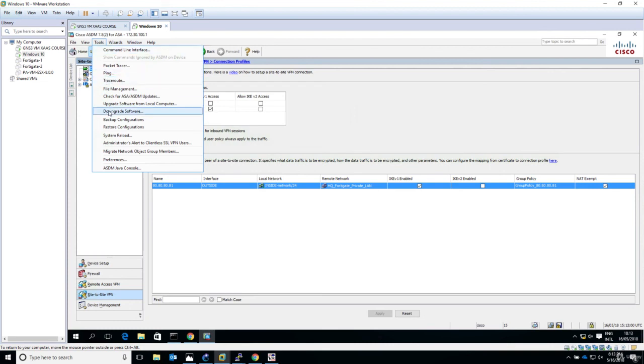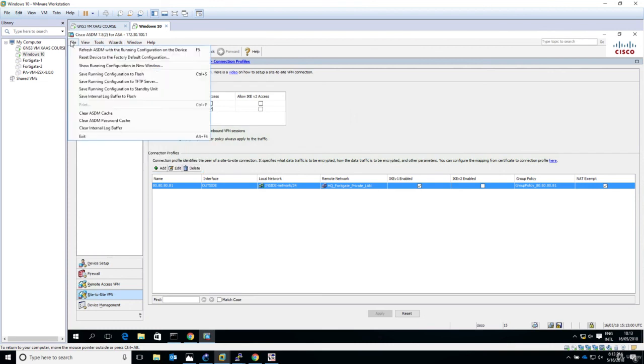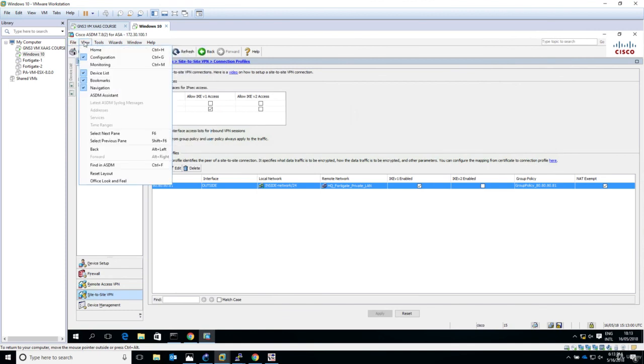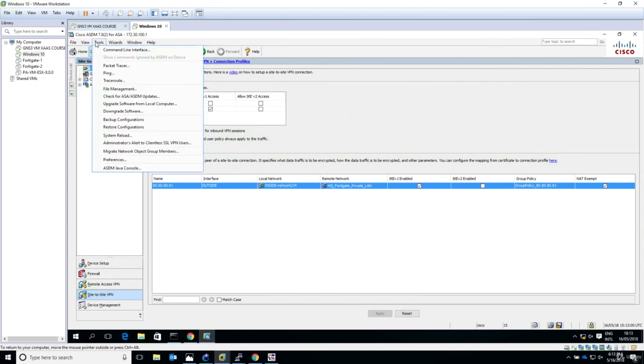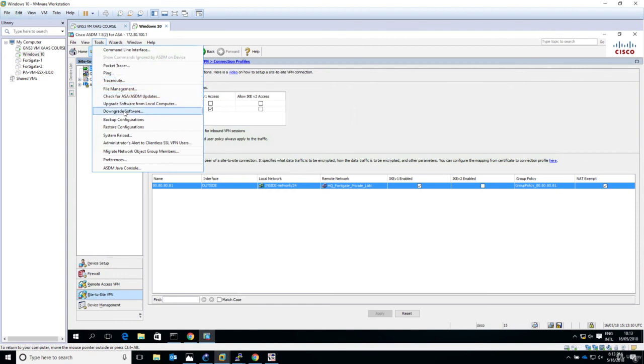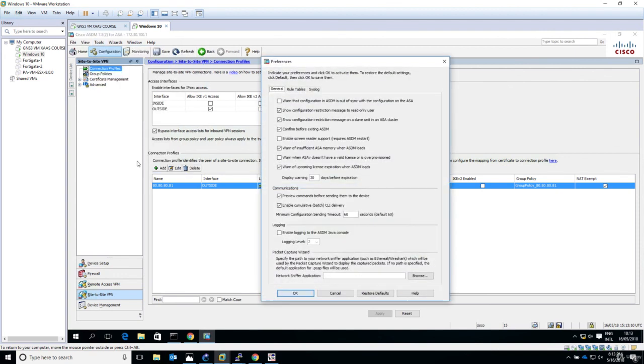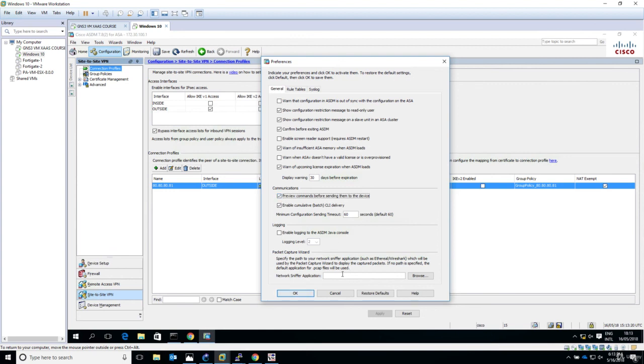Let me show you where this is. Go to tools, then preferences. Here it is - preview commands before sending them to the device. I have enabled this option and it's a good practice so you get a good understanding of what's happening and what commands are delivered to your device.